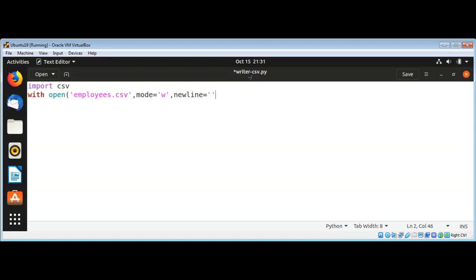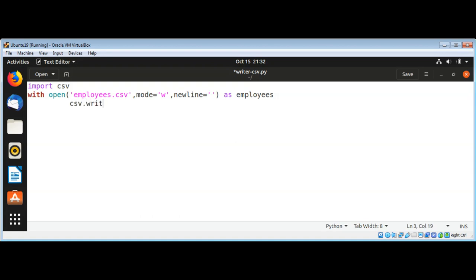This will handle all the newline characters. Then open this as a file object and I will name it employees. With this file object we are going to get our writer using the CSV module's writer function and pass in our file object employees and save it into our writer object.